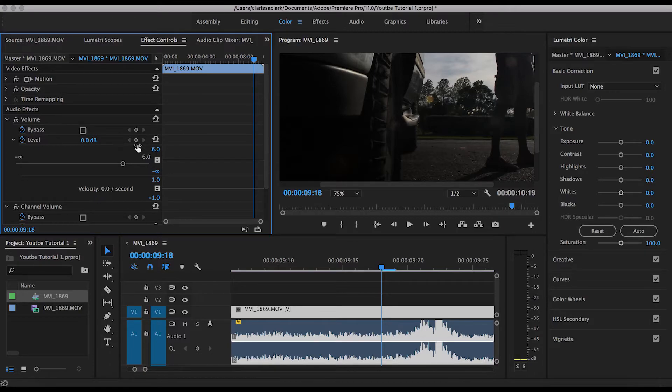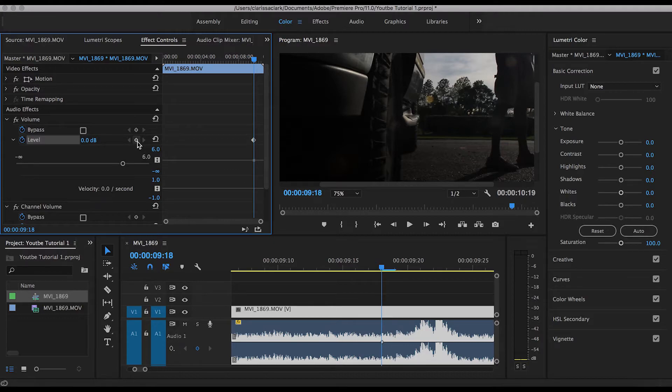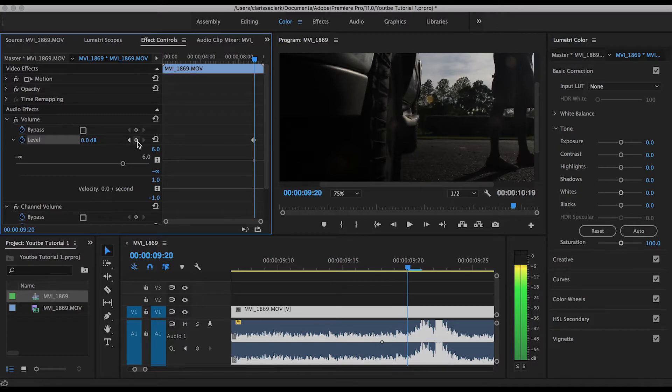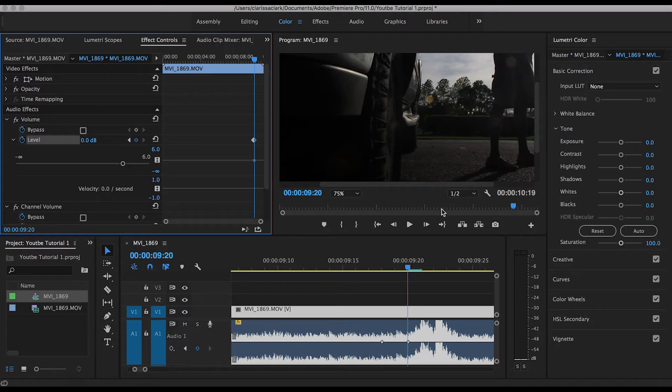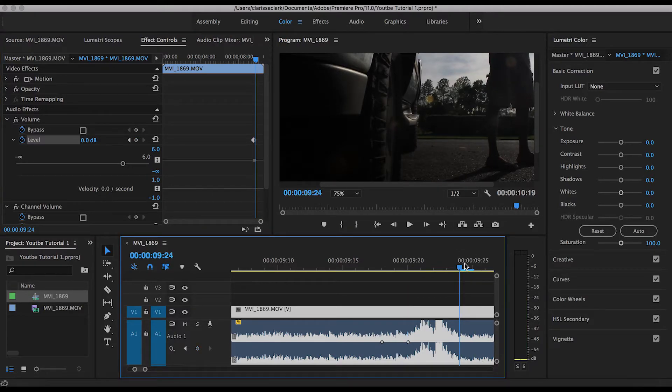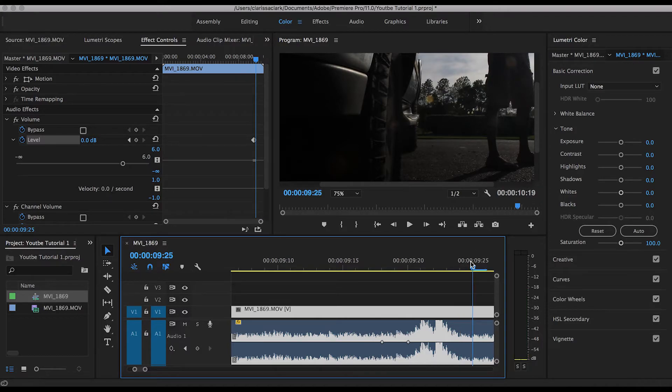And then, using your keyboard, using the right arrow, go ahead and click one time to skip one frame and add another keyframe there. Then go to the end of your audio peak. I'm not editing this perfectly; it's just kind of to give you an idea.